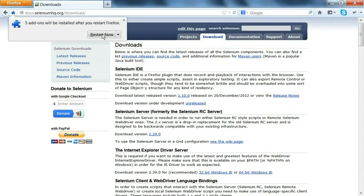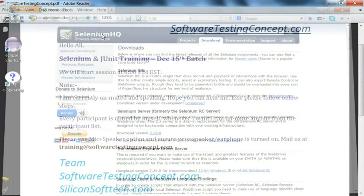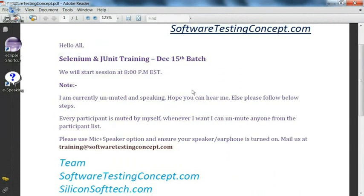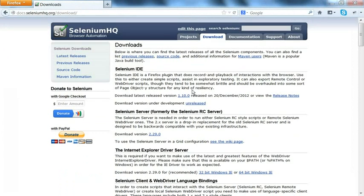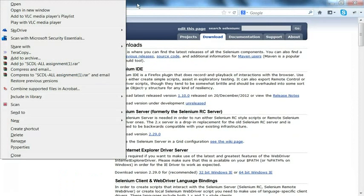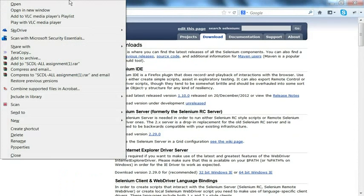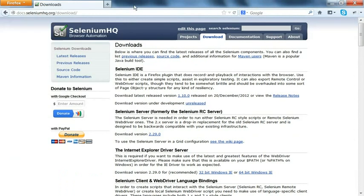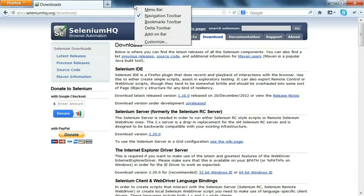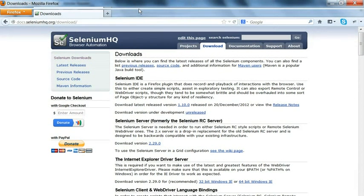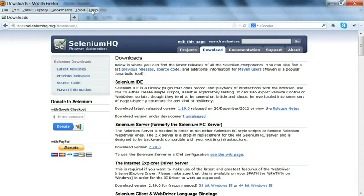You click on restart now. Once you click on restart now, it will restart the browser, and once the browser is restarted, you can see Selenium IDE option is there. Once it's restarted, I'll go to options. Let me figure that menu bar.